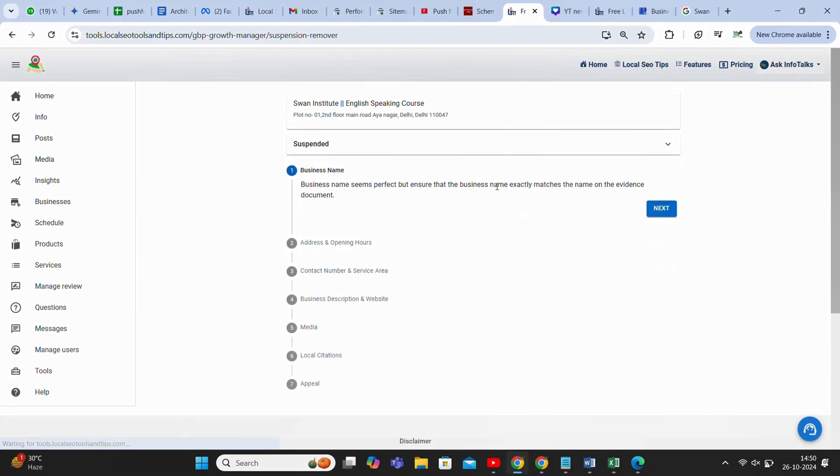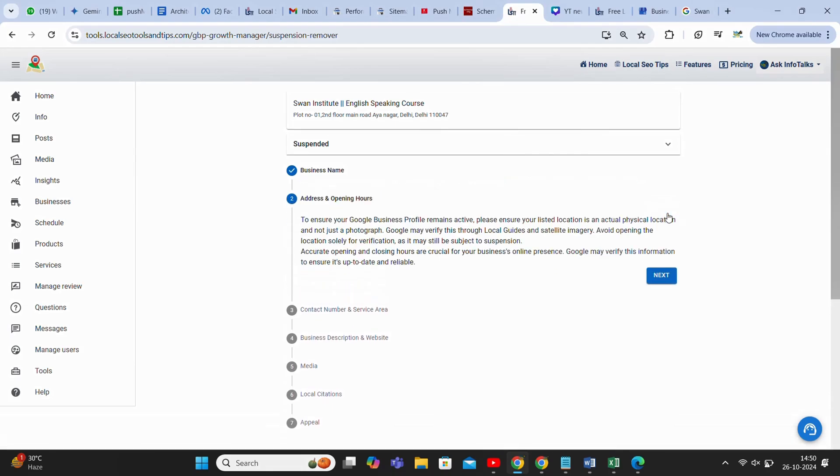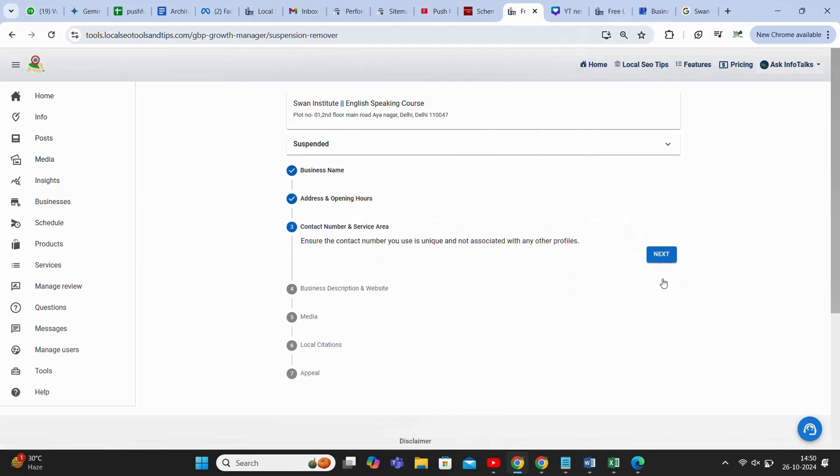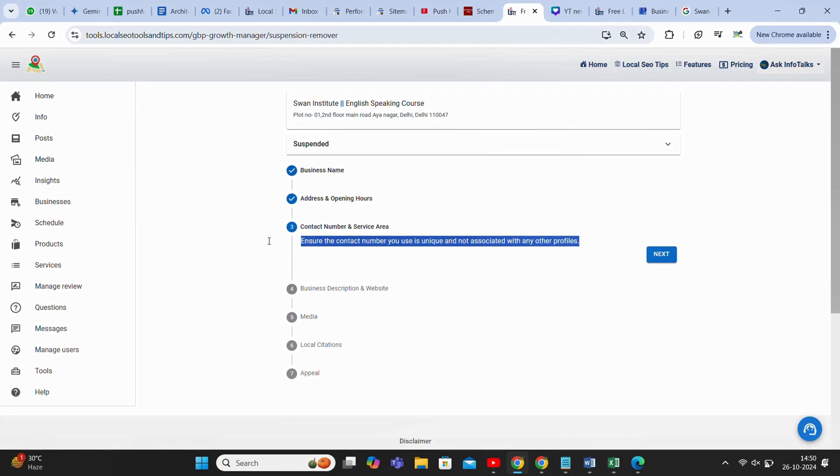It should be the exact registered name of your business. So you can edit it from here. Now it says it's perfect, and then you can move to next. Same thing, but you have to take care it should be the same name as in your documents. Now address and opening hours should be proper. If opening hours are not there or address is having some issue, it will give you an option and you can edit it from here. It will ask you to check the contact number and service areas are proper or not, and contact number should not be repeated.